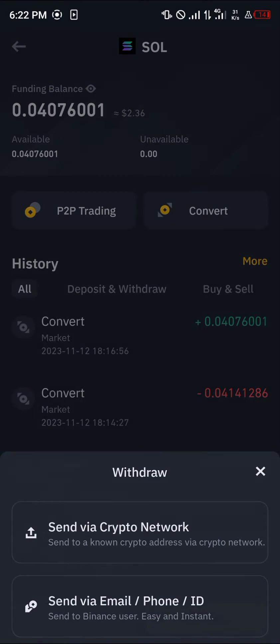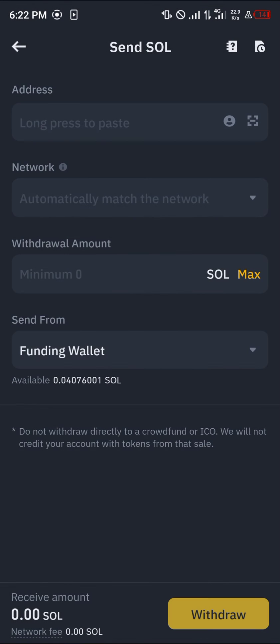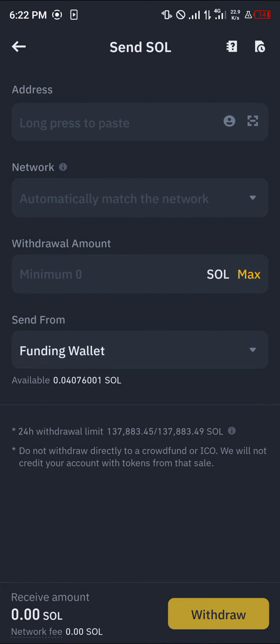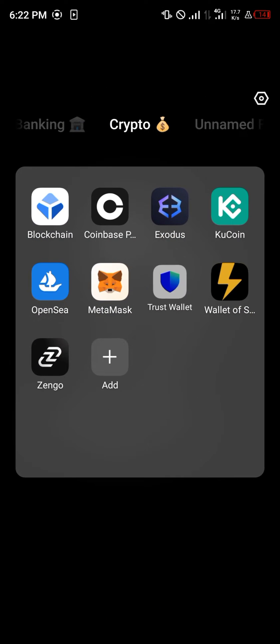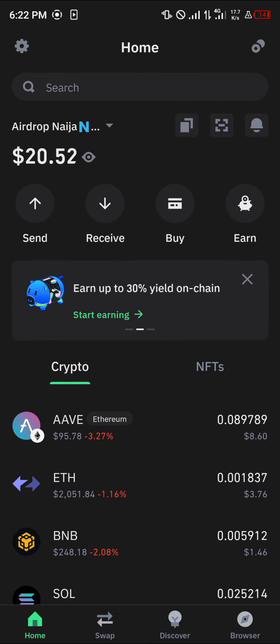Click on the withdrawal option and select send via crypto network. Now we're on the Send Solana menu. All we need to do is get the necessary information from the Trust Wallet app.